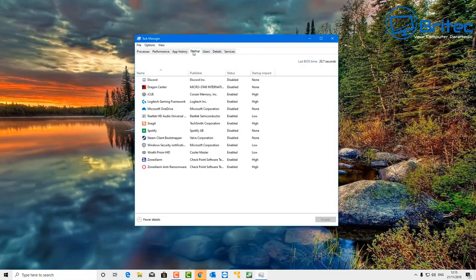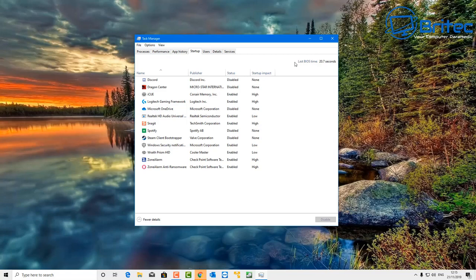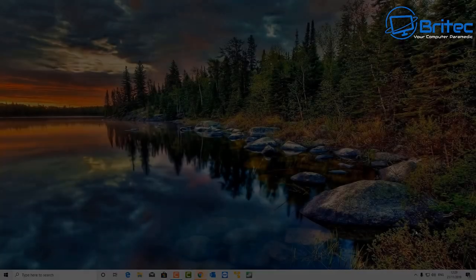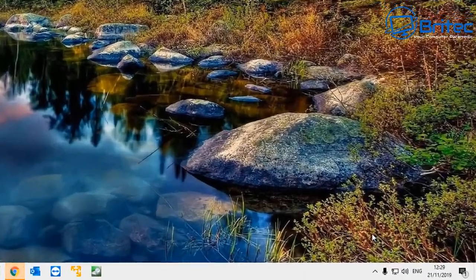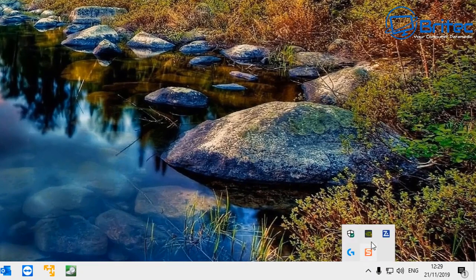If you want to find out how fast your boot up time is, right-click the taskbar and go to Task Manager. You should see the last boot up time or BIOS time listed there - for example, 20.7 seconds. You can keep an eye on this to track how long it takes to boot up.